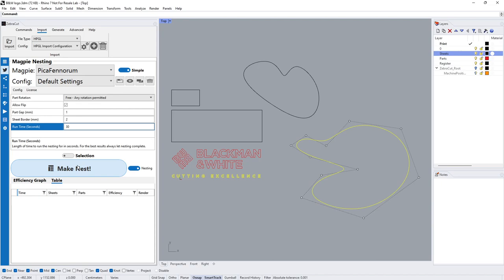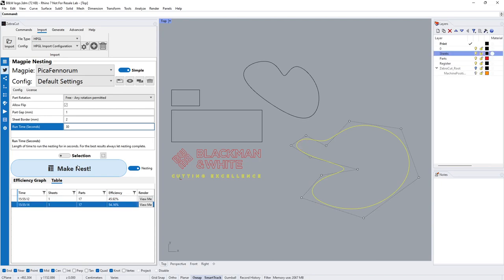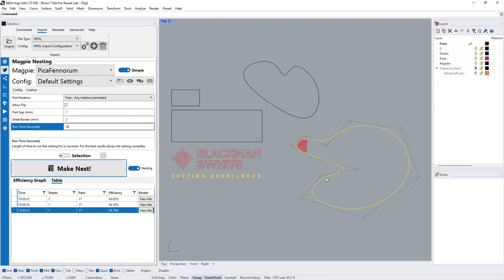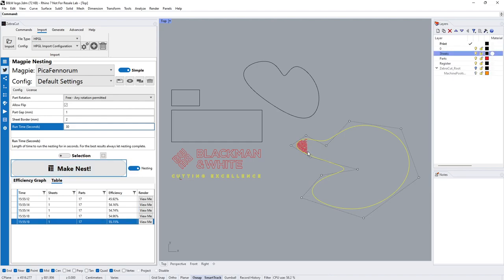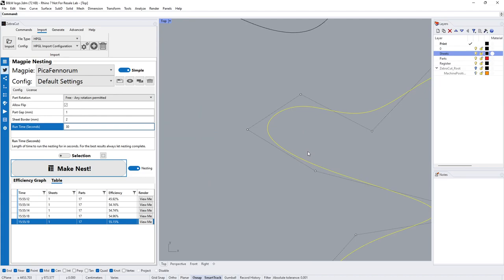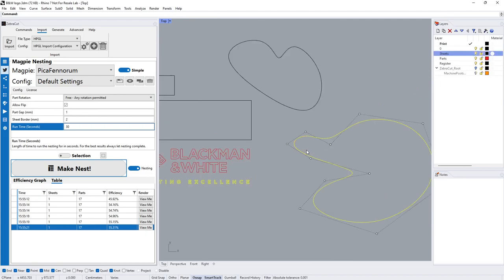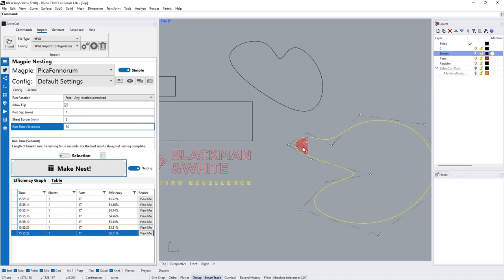We could then take our other parts, select the other geometry and make a nest from that. So one kit, two sheets, very easy to point them wherever you need them. You can equally select five different remnants, five different sheets, and it will work out the best way fitting them over those five remnants for you.